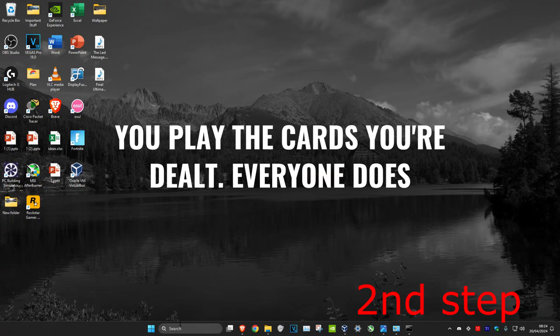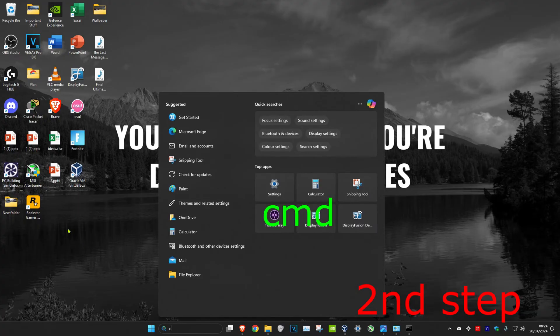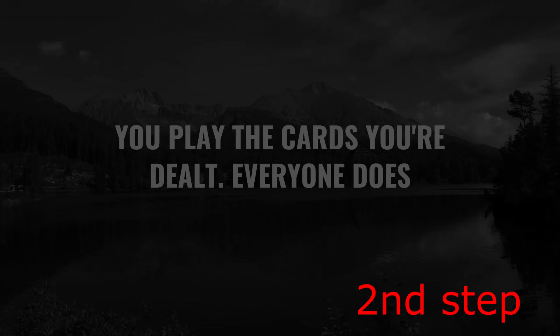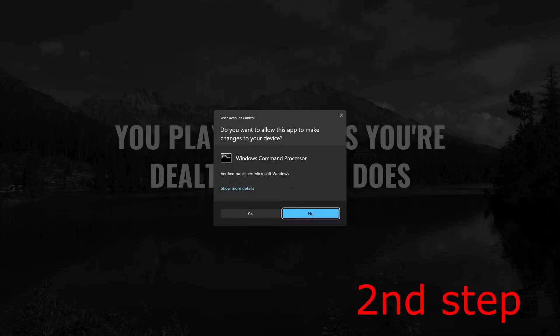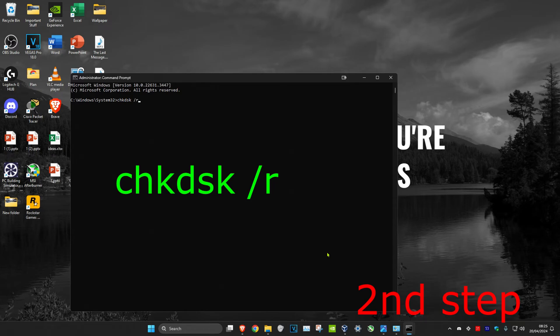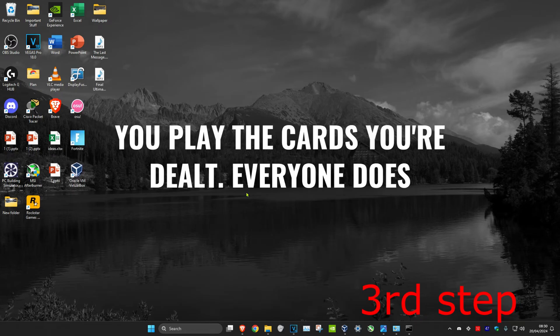Next, head over to search again and type in CMD. Run it as administrator and click yes. Type in CHKDSK space forward slash R and click enter to run this scan as well.